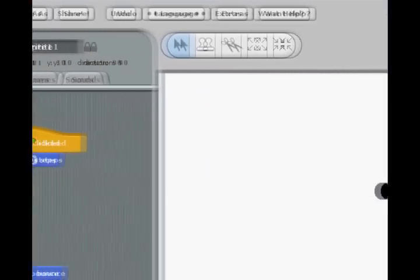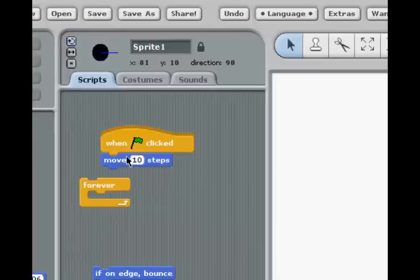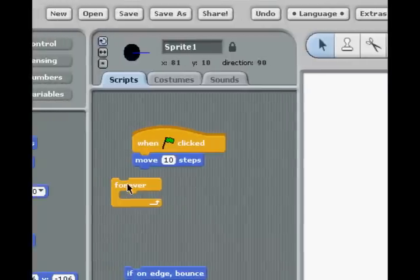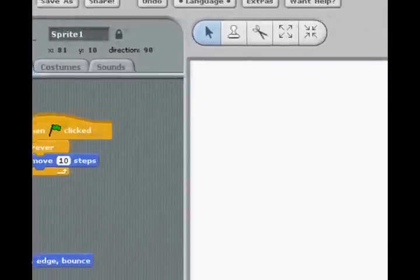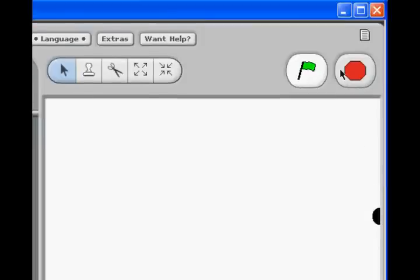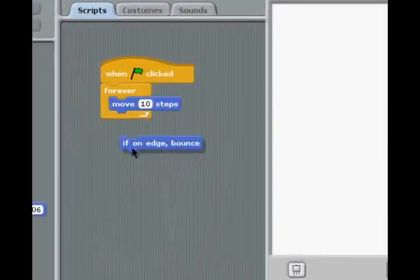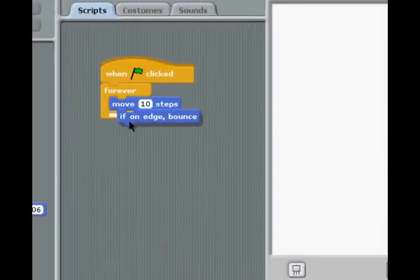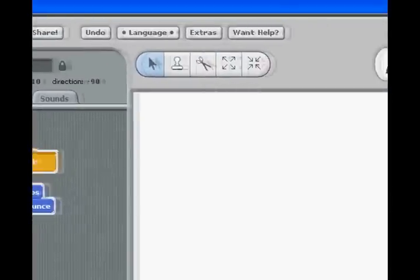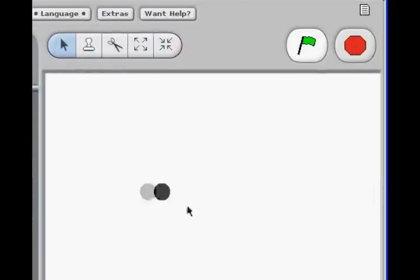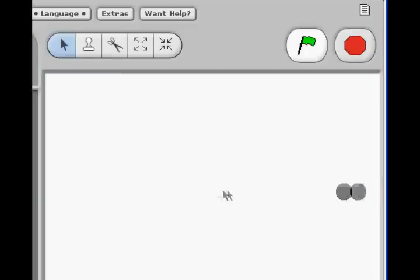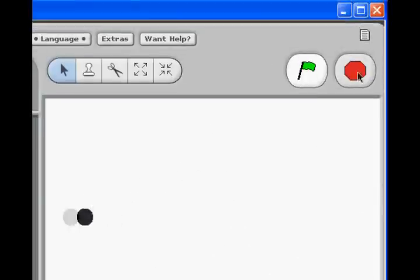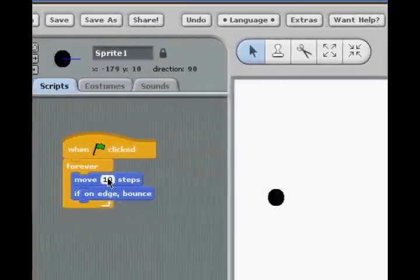However, if we put the forever in, then what will happen is it will forever move 10 steps. And that means it will do it forever. So that's what I was talking about. Let's put in this if on edge bounce. Now when we do that, it will bounce like this. So if on edge bounce just means that it will bounce off the edges.